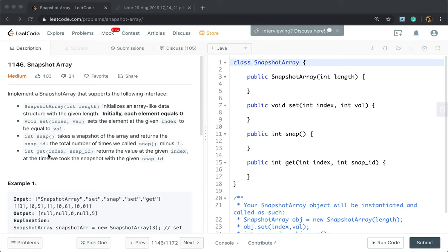And this get function takes index and snap ID, and returns the value at the given index at the time we took the snapshot with the given snap ID. That means for every element we can get a specific snap ID — we can get its version.